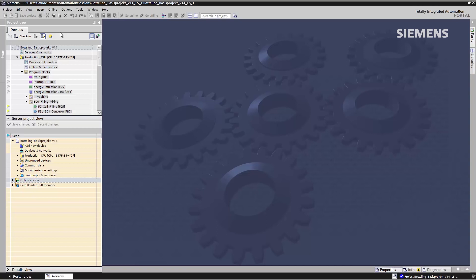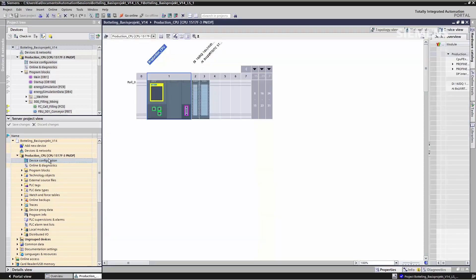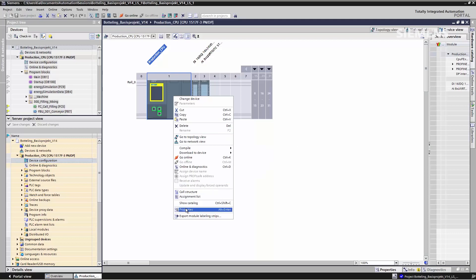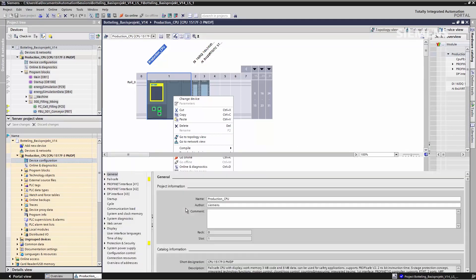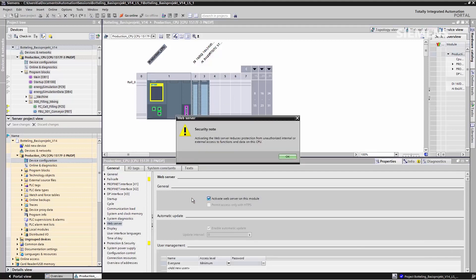To show you a hardware change, I will activate the web server in the PLC. I go to the device configuration in the context menu and I now look at the properties. And under web server, I activate the option to start the web server. By saving this, my changes are transferred into the server project.